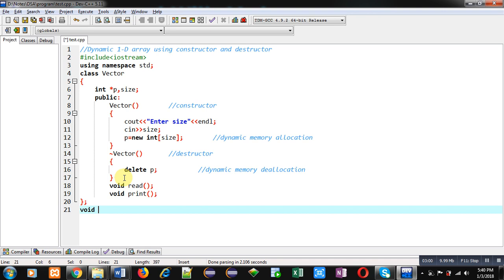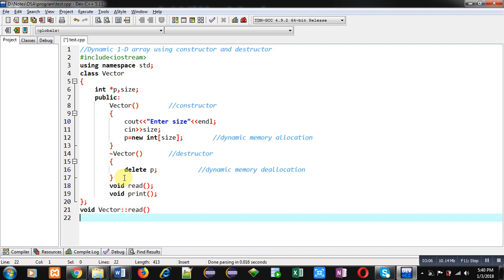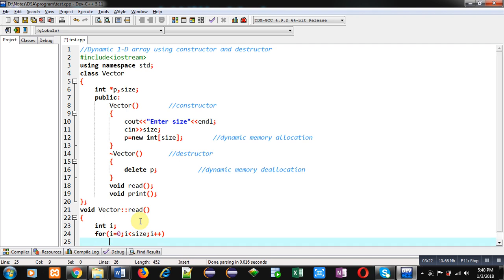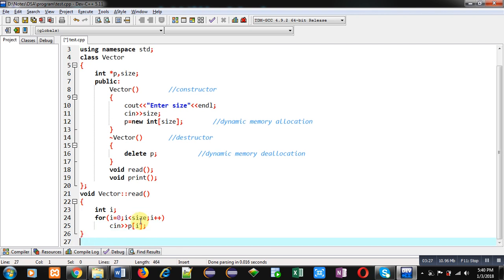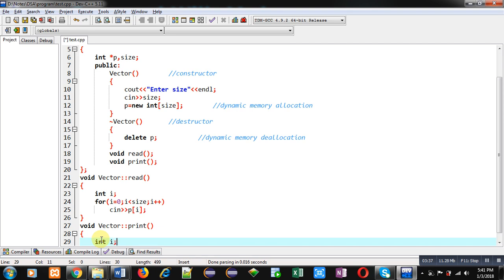Now I am terminating the class. After the class definition I am going to define the read and print functions. The return type is void, and the class name is Vector. In the read function I am declaring a variable i, then implementing a for loop starting from 0 to size. Inside this loop I am receiving values into p[i] using cin. This is the read function definition.